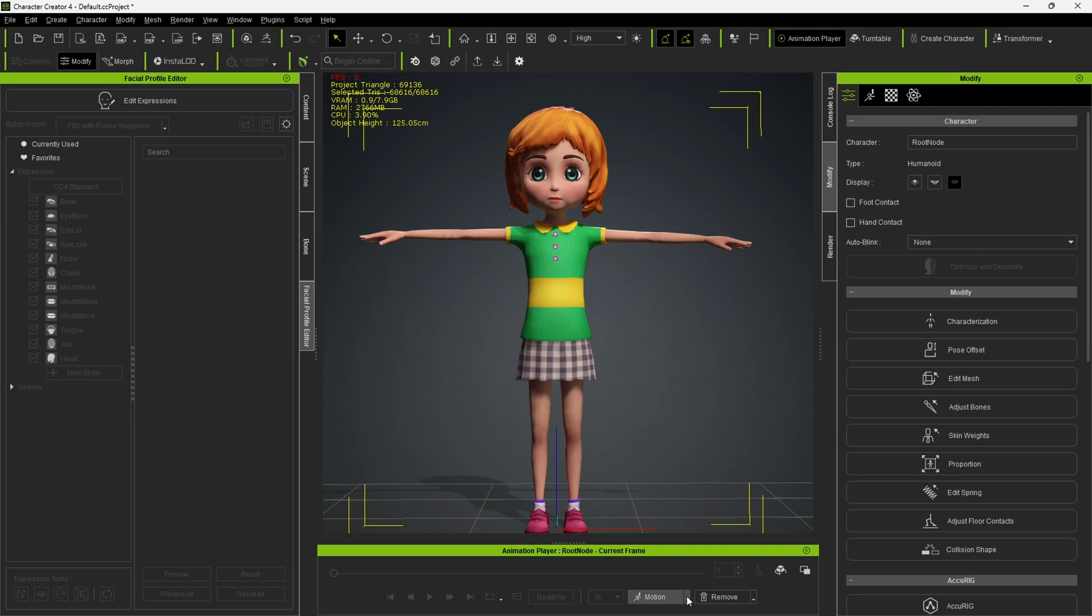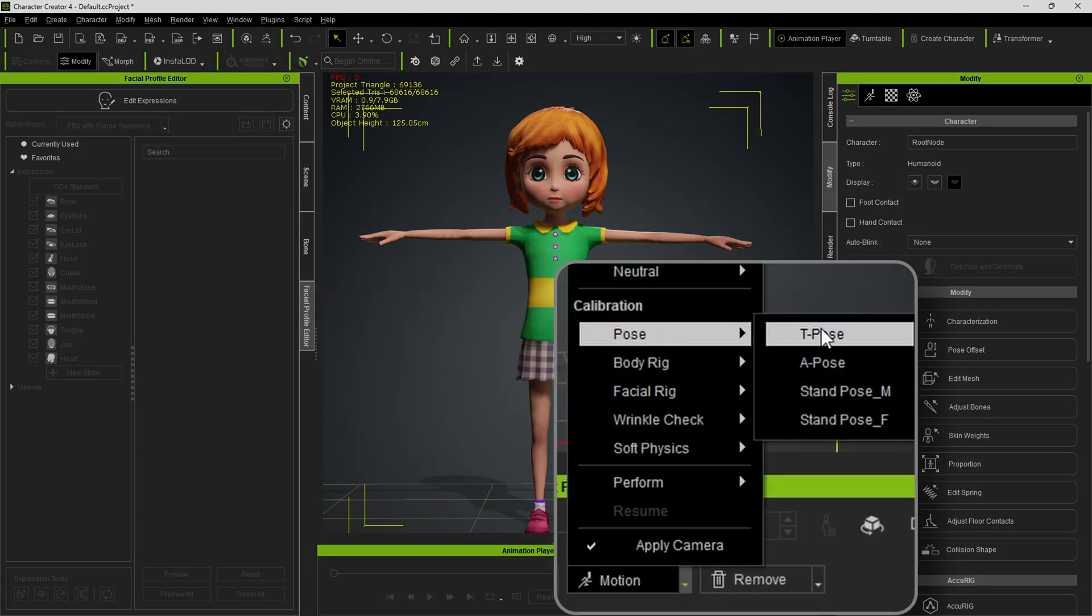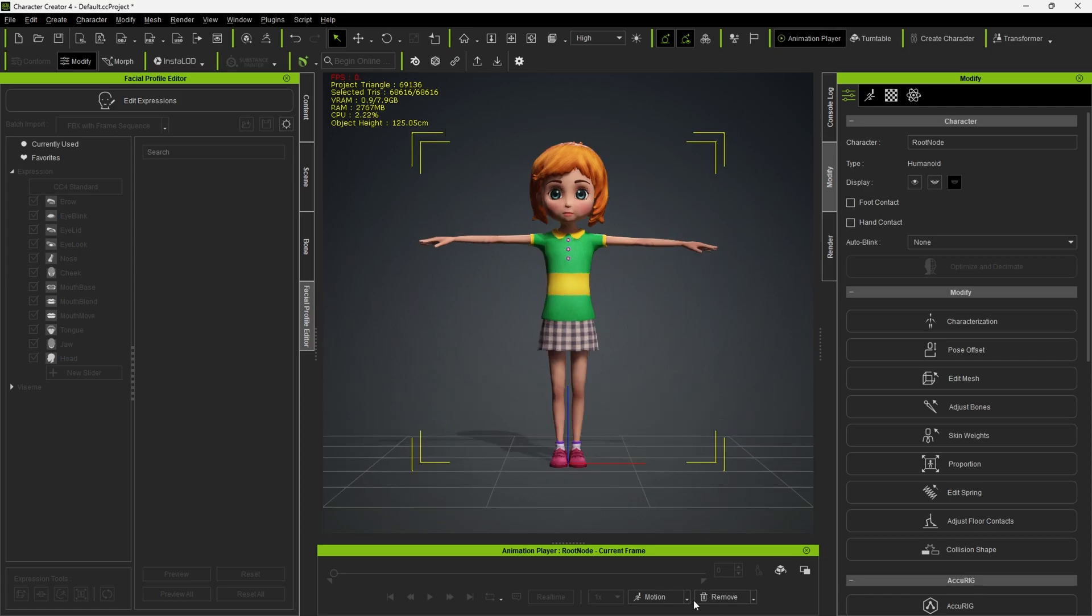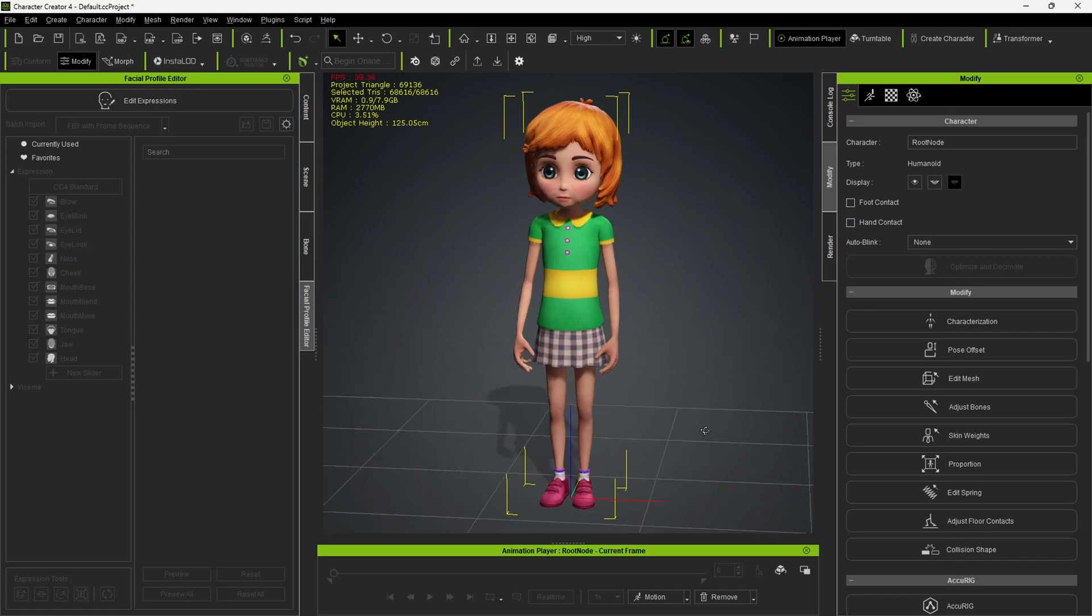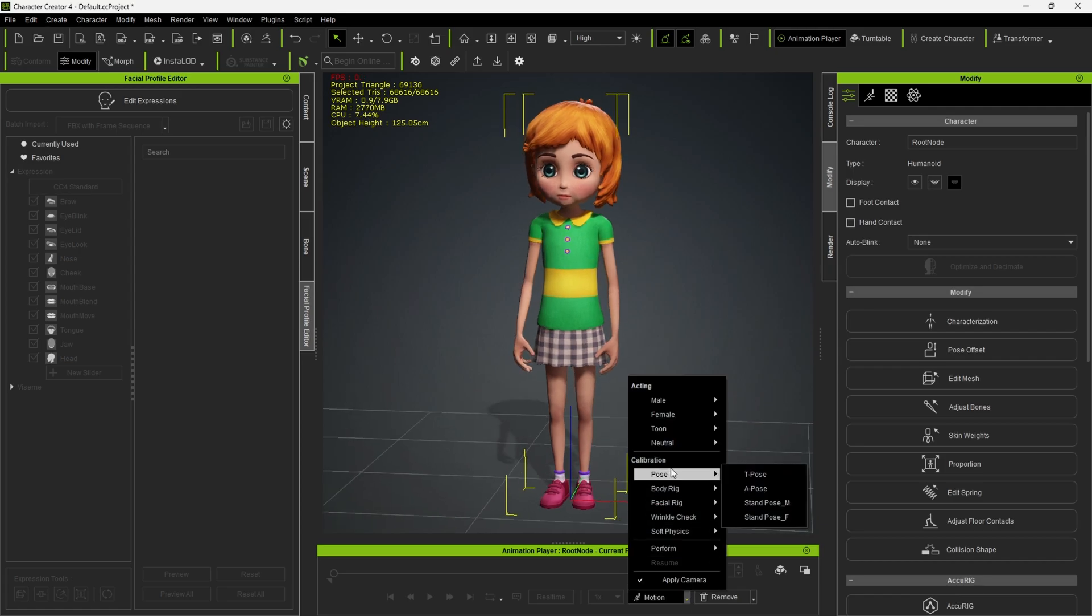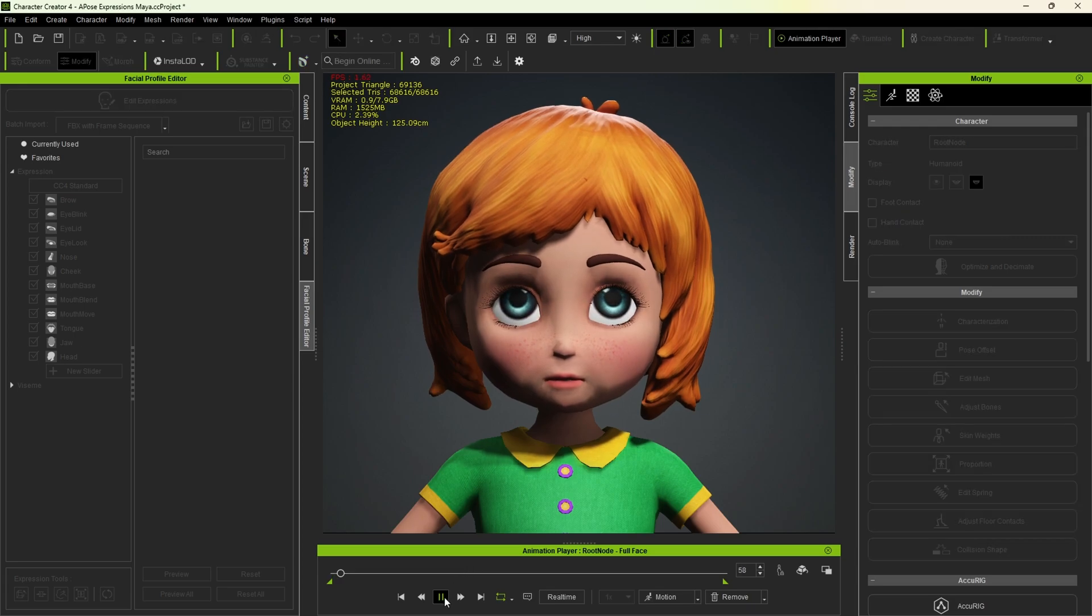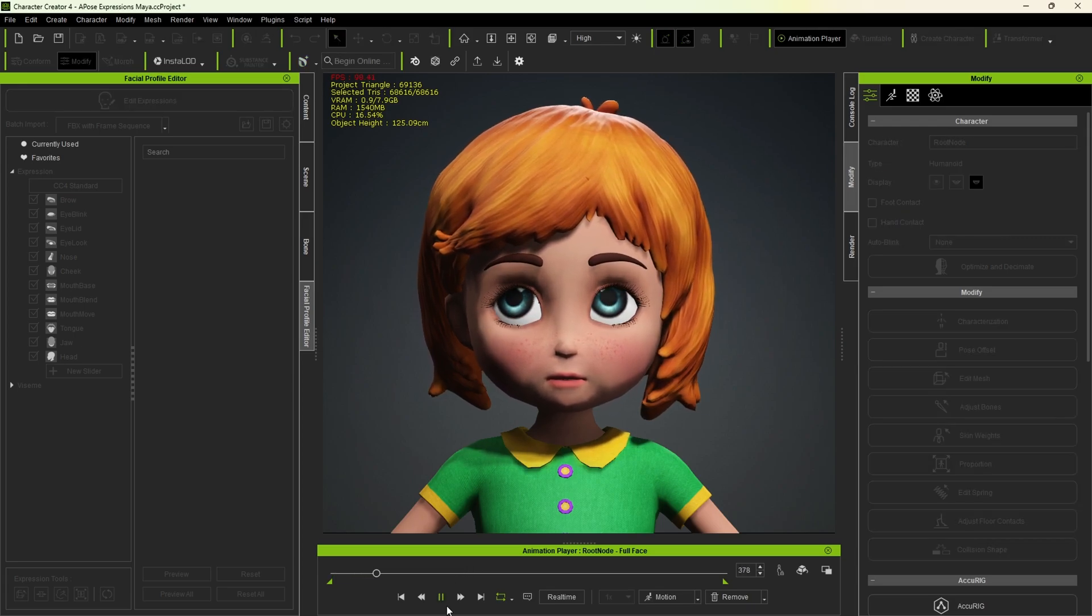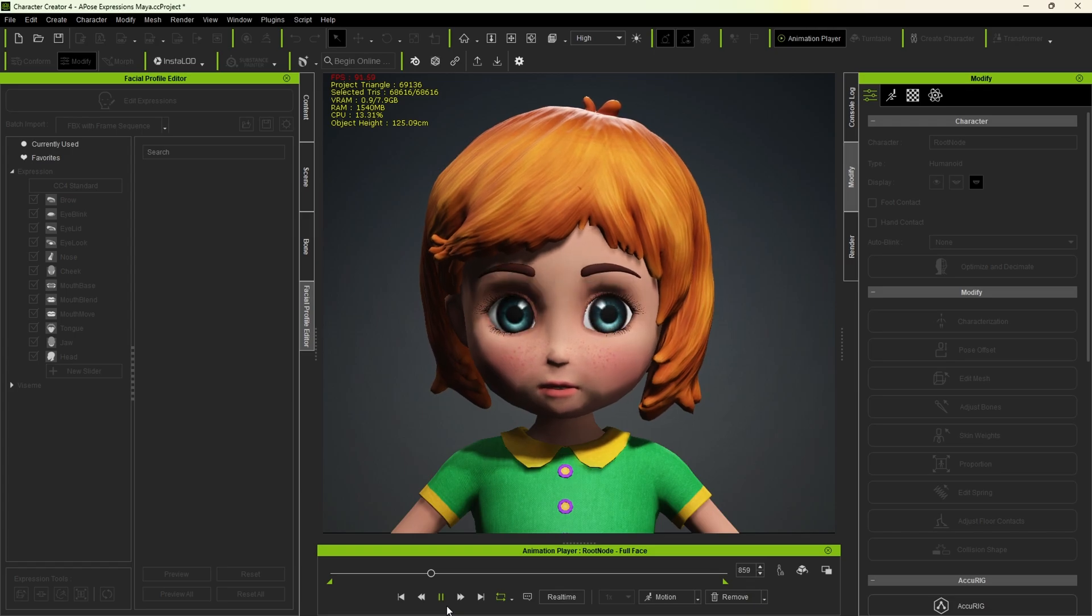To test the T Pose, go to Motion, Pose, and click on these options to check if the model moves correctly. You can also test the facial rig by applying the full face test. This is a previous version where I exported as many expressions as possible from Maya. You can always refine and improve your workflow.